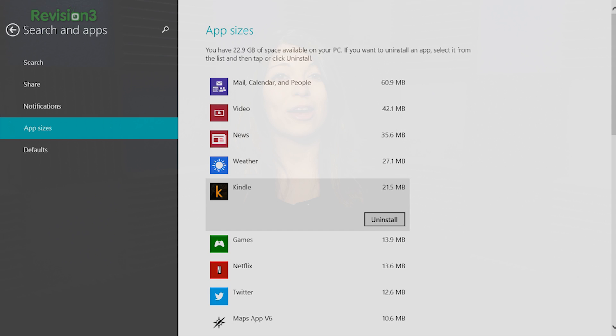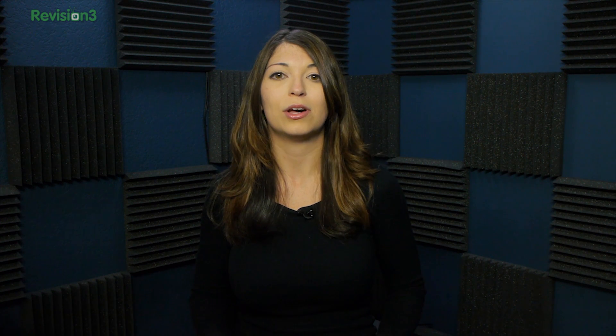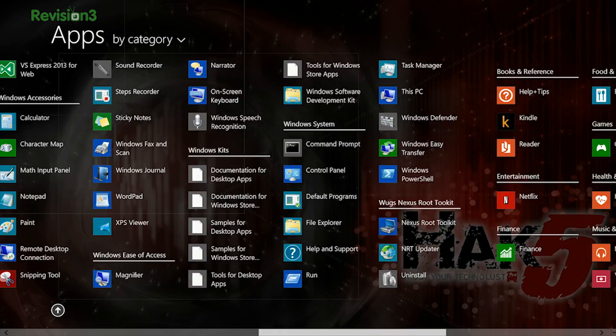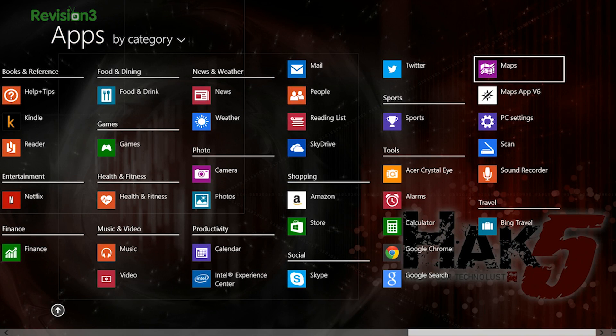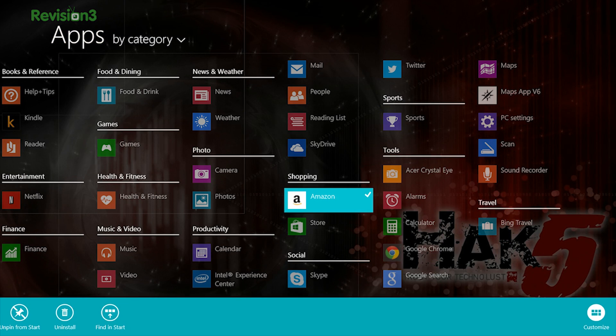If you don't care about how much space your apps are taking up and you just want to uninstall them, the task is even simpler. You can go to your Start menu and hold down on one of your apps, click Uninstall and you're all set.